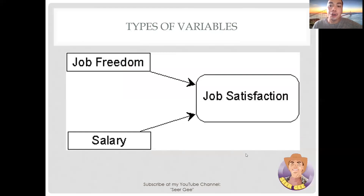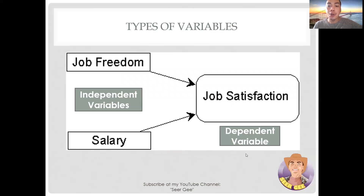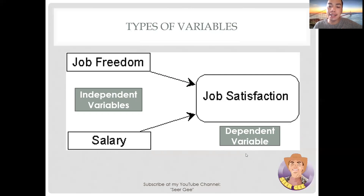For example, you may think that people are more satisfied with their jobs if they are given a lot of freedom to do what they want and if they are well paid. So, job freedom and salary are the independent variables and job satisfaction is the dependent variable. Note that you could have two independent variables with one dependent variable, or the other way around, depending on your study. Also, the independent variable influences the dependent variable in either a positive or negative way, meaning the difference in the dependent variable is accounted for by the independent variable.